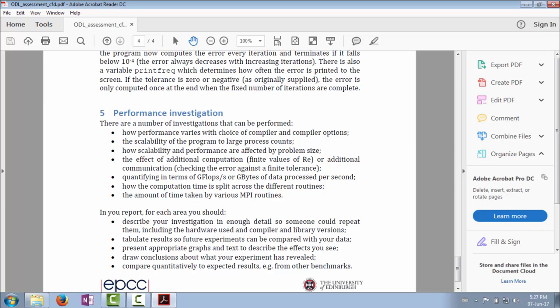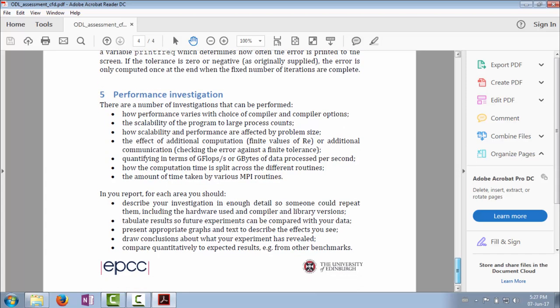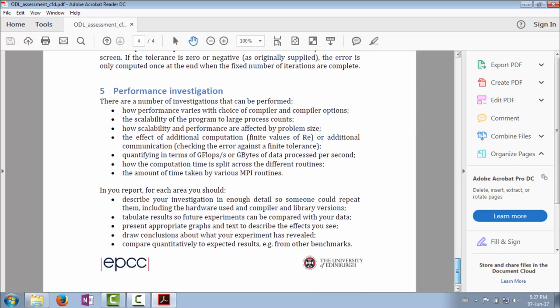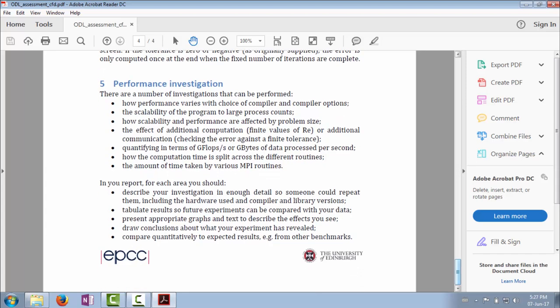The final point is what I really mentioned previously about things like Linpack and maybe the memory bandwidth: compare quantitatively to expected results, e.g., from other benchmarks. It's one thing to say the CFD code took 10 seconds or 0.1 seconds per iteration, but what would you expect? In terms of gigaflops per second, is that sensible? In terms of gigabytes per second processed, does that make sense? Can you explain that? Can you say, well, that's what you'd expect because it's the peak gigaflops, or that's what you'd expect because it's already saturating the memory bandwidth? It's processing so many gigabytes per second you wouldn't expect to be able to get any more.